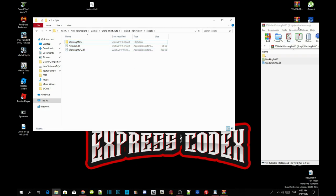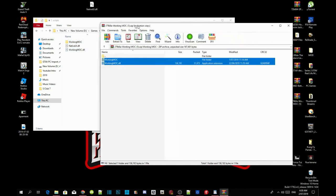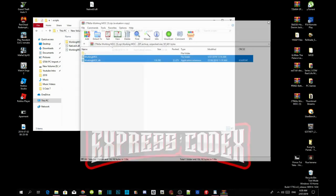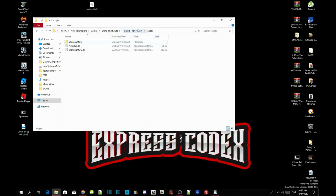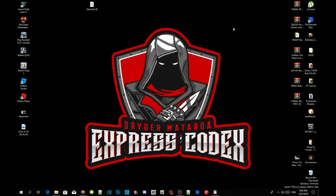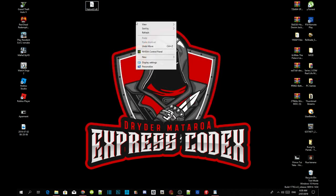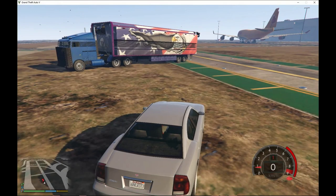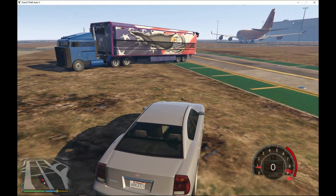Once you've completed that, exit out of your MAC extract folder. Go back to your Grand Theft Auto V main folder, right click and refresh the folder. Then exit out of your game folder, right click and refresh your desktop folder. I'll see you guys in the game.